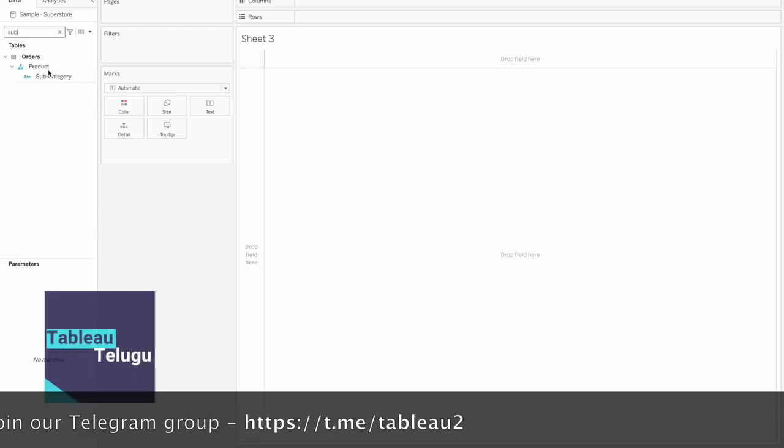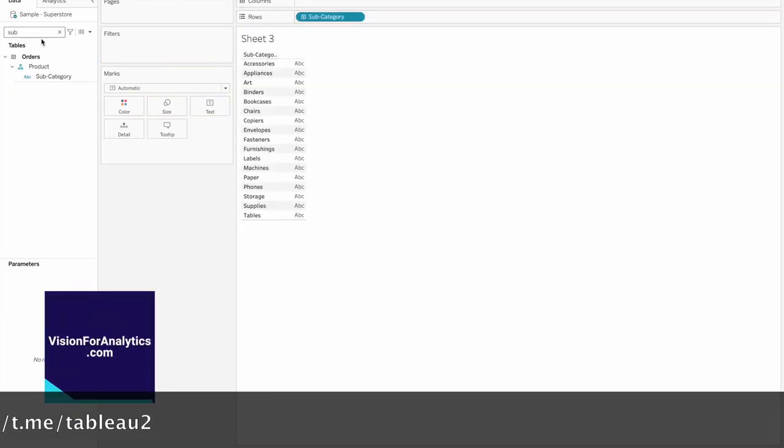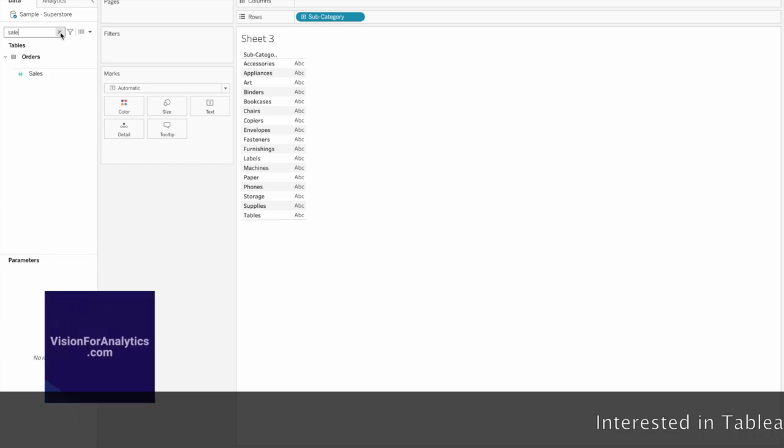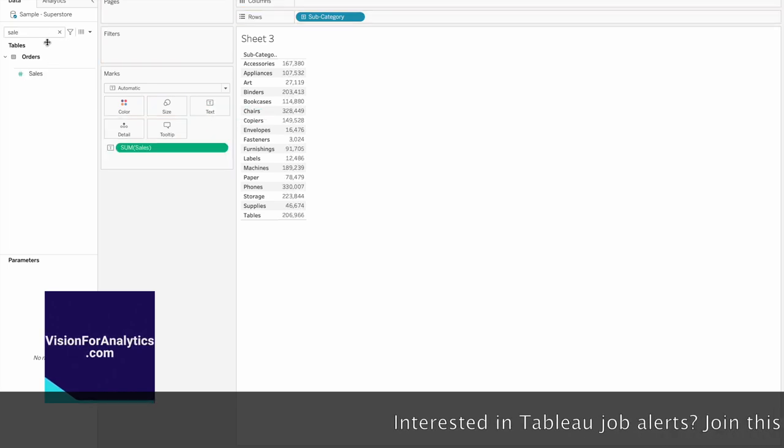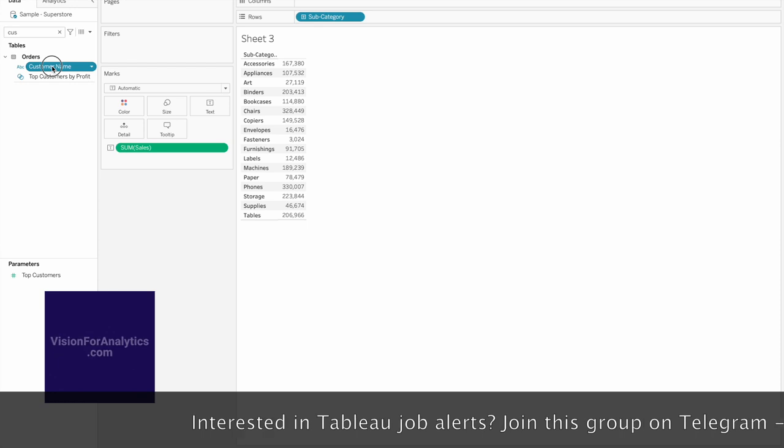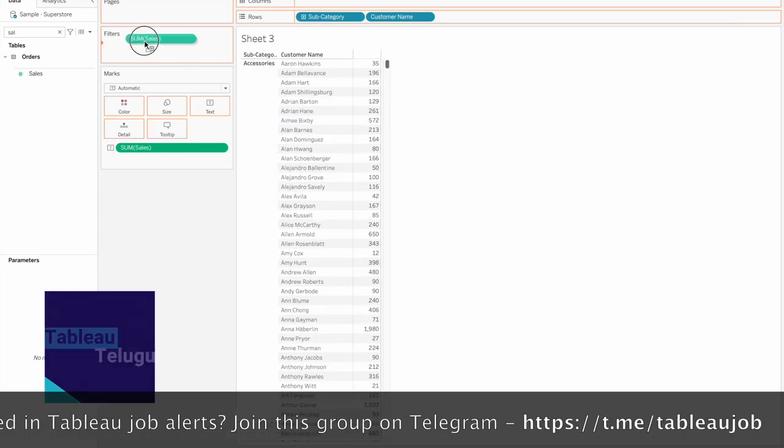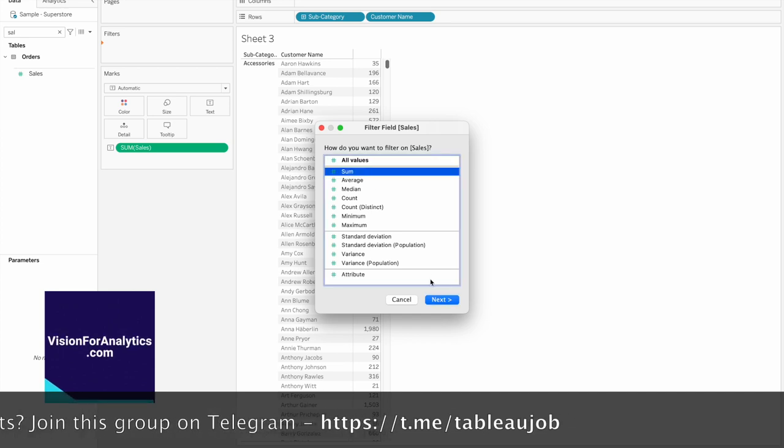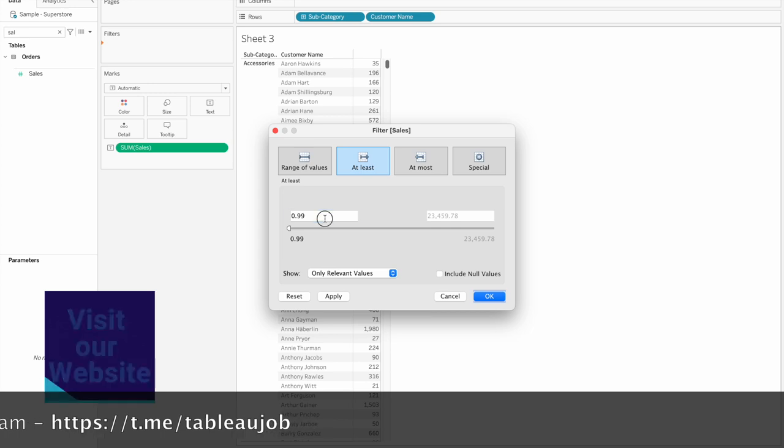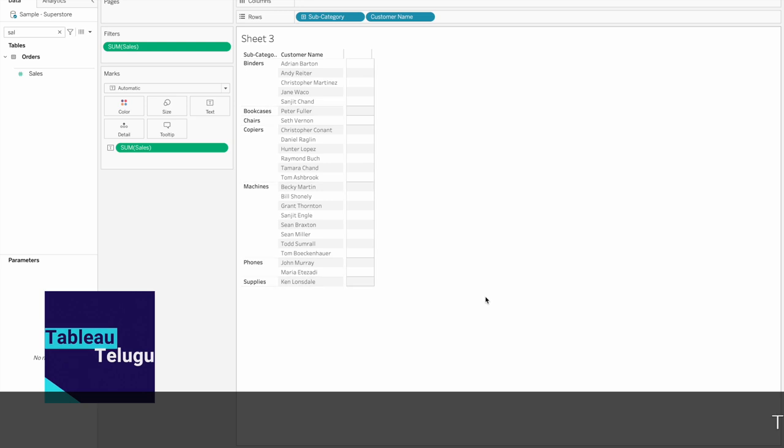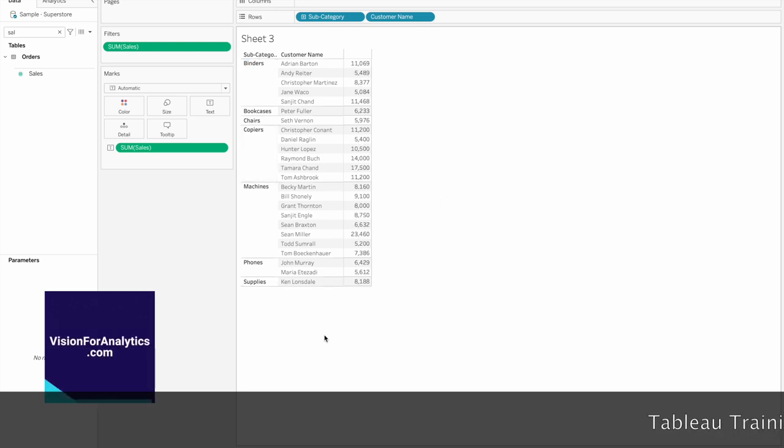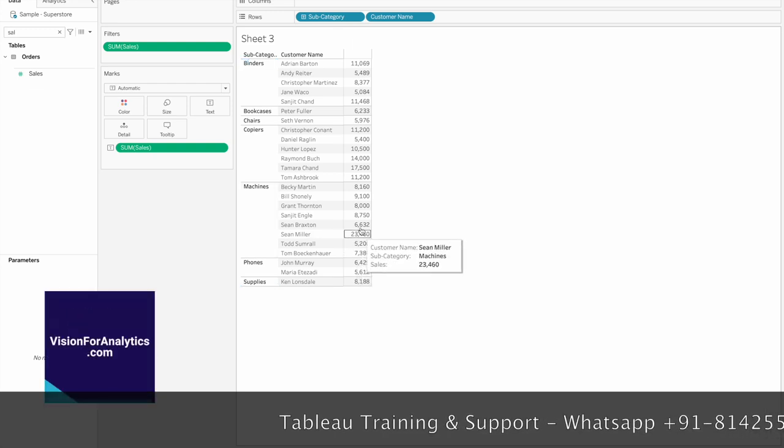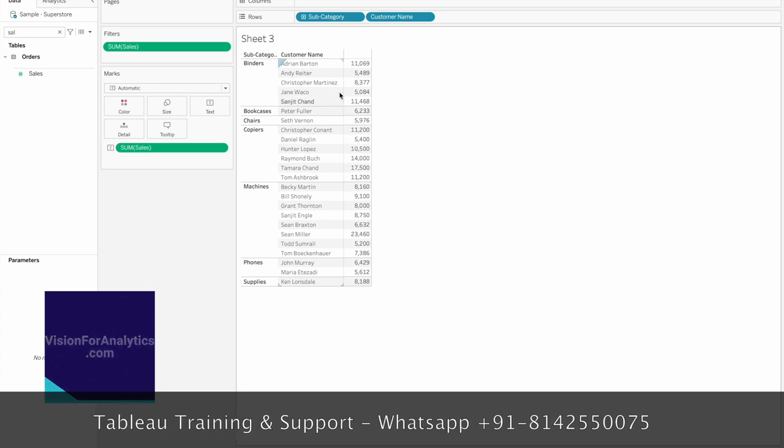First, drag subcategory to the view, then sales to the text. Now drag customer name next to subcategory. Insert a sales filter and select customers with at least a sale value of 5000. Click OK. The customer list now shows only those with minimum 5000 in sales.